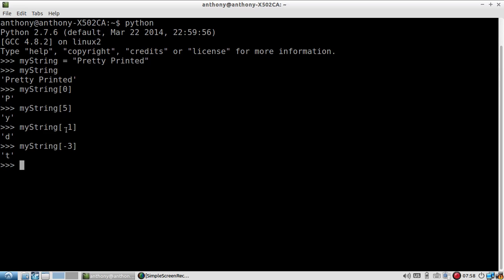The person who was asking this question was asking specifically about these negative numbers. Well, the negative number just means that you're starting from the end of the string instead of the beginning.